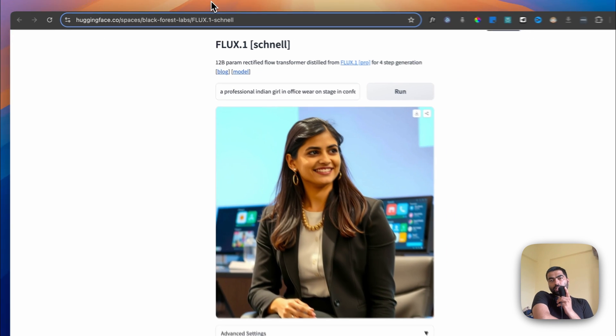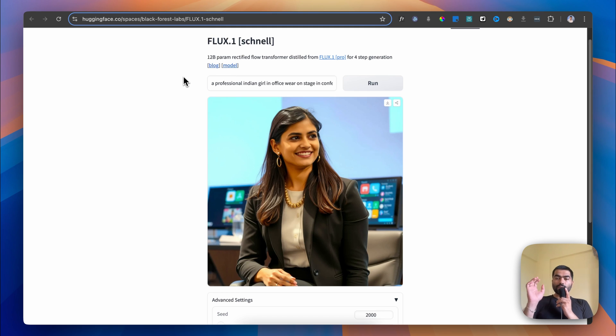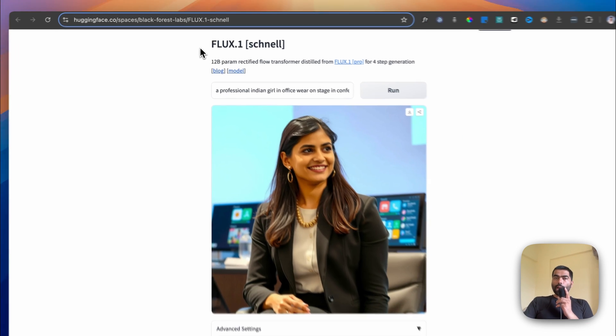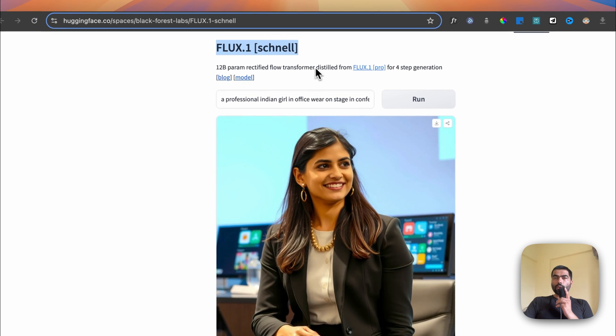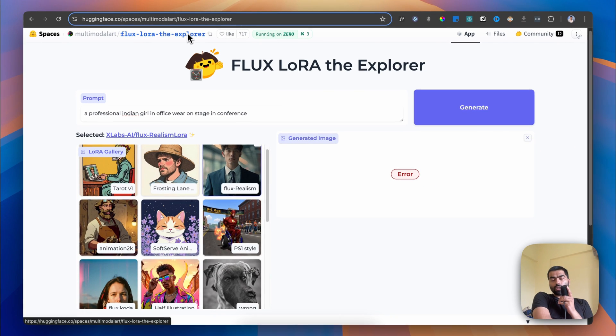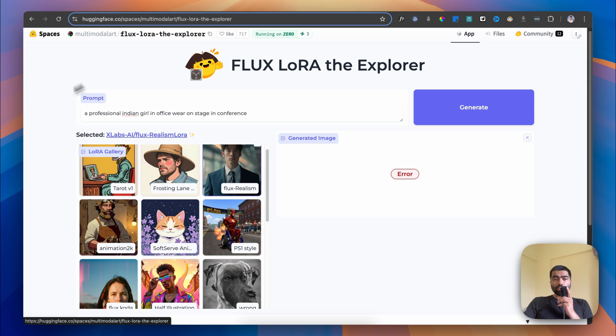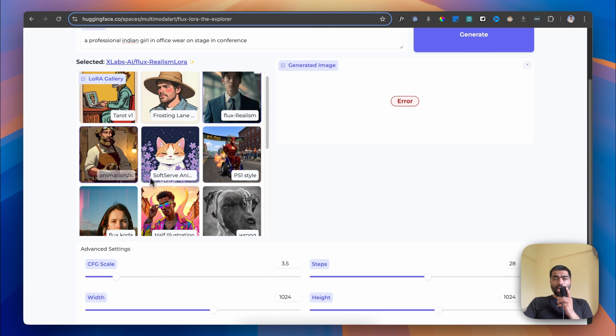These models are created in a generic, general style. If you give a prompt it will create images because it has trained on all the images on the internet. But if you want a specific style like hand-drawn, tarot card, or PS1 style, you have to give it a specific set of images and it will learn from them.